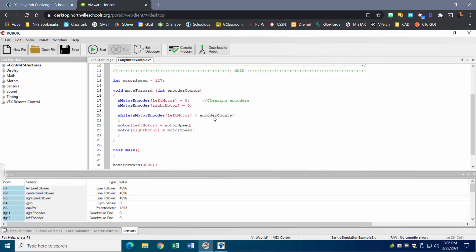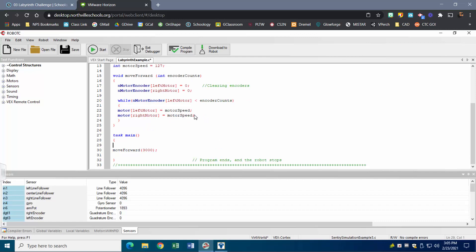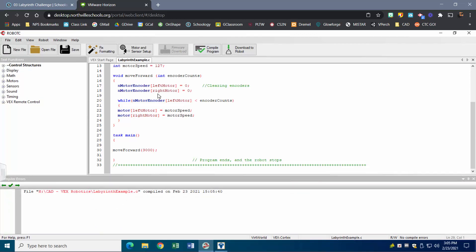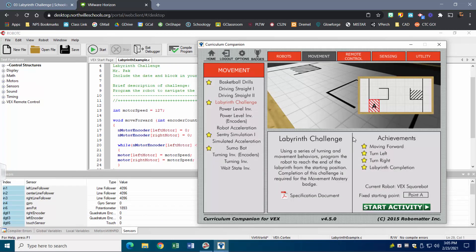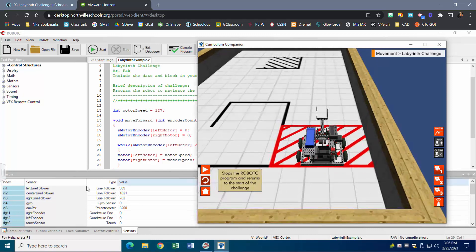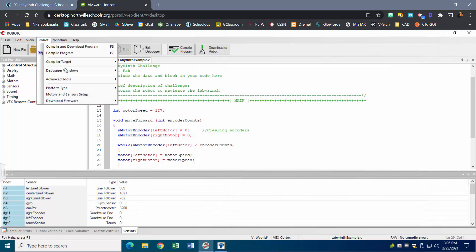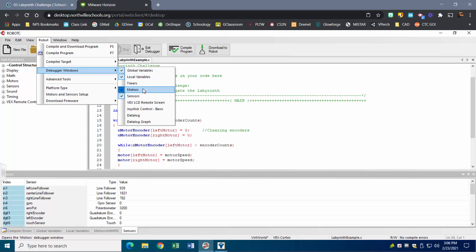You can also create more functions here depending on what you want to do — for example, one to lift the arm. I'm going to compile the program to make sure everything looks good, then hit Download to Robot. If your motor and sensor debugger windows aren't showing, go to Robot, click on Debugger Windows, and make sure both Motor and Sensors are selected.